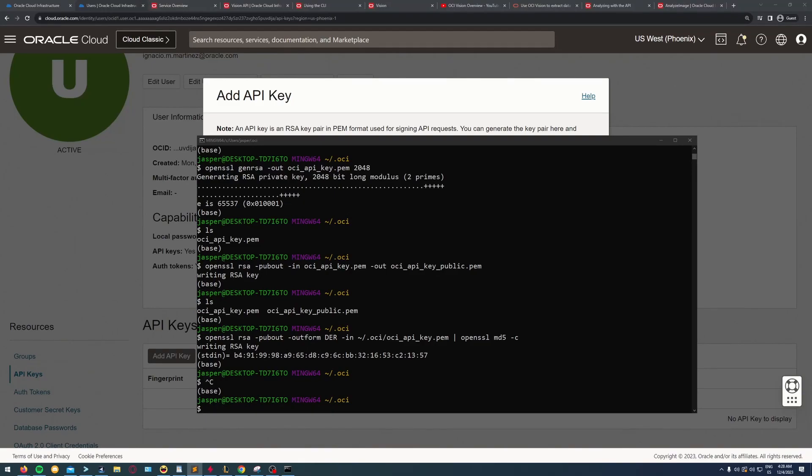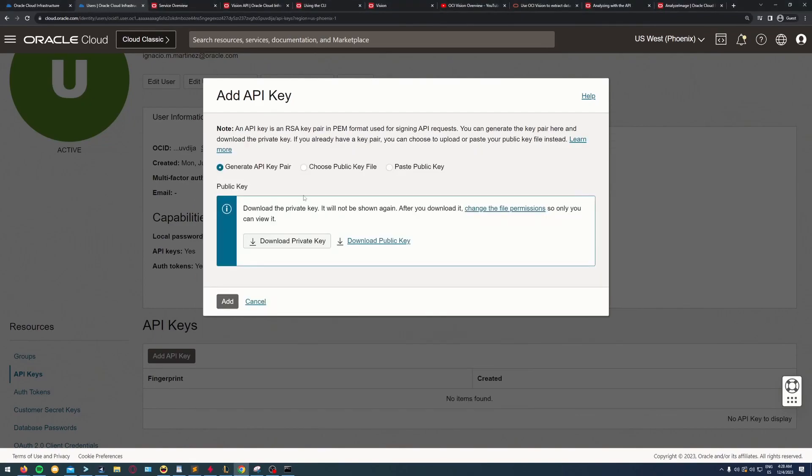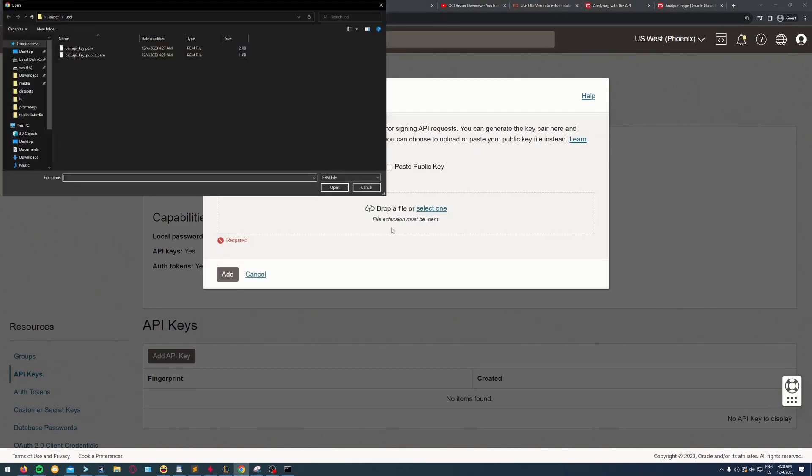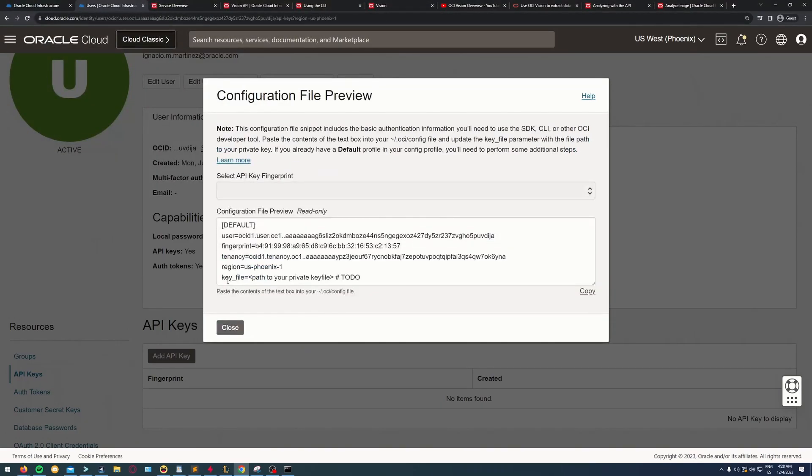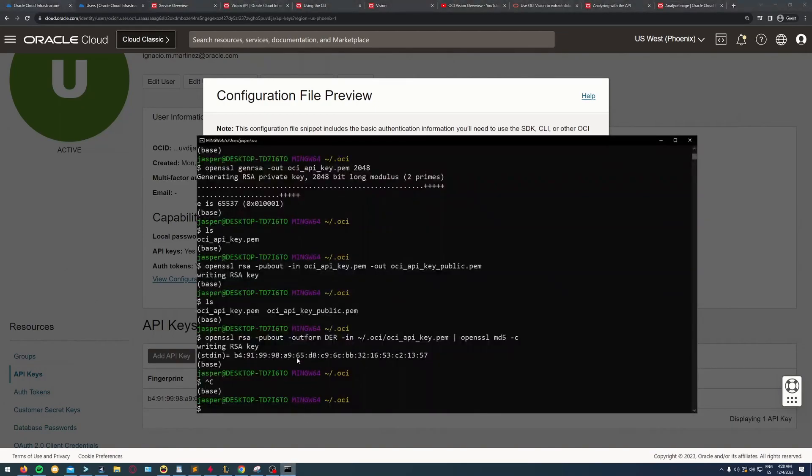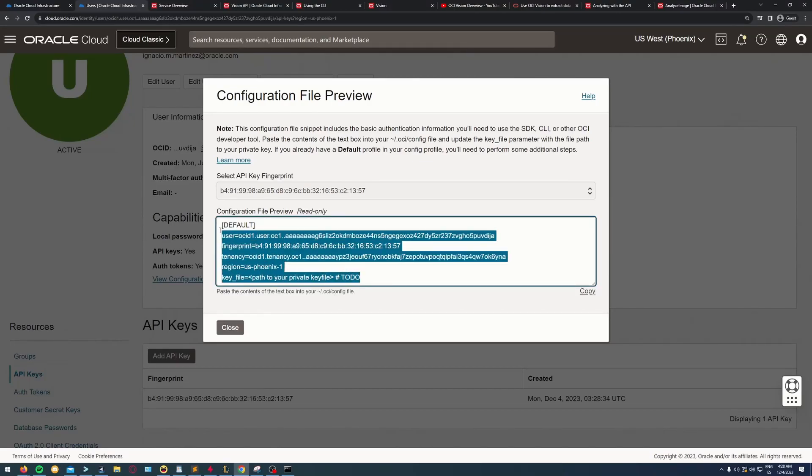I will check that the fingerprint matches when I add this public key to the OCI console to my user, just to make sure I'm not making any mistakes. I'm uploading the public key and you see the API key fingerprint is the same.